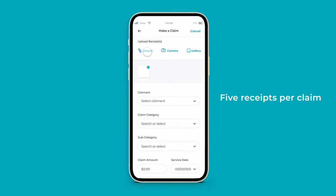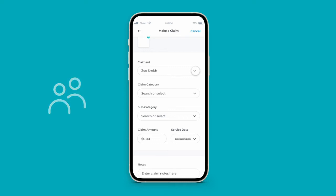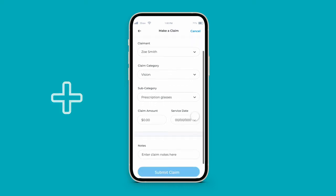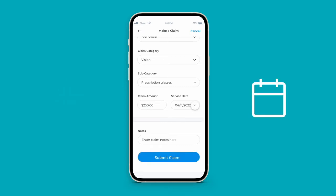You can upload up to five receipts per claim. Next, select the claimant, either yourself or one of your eligible dependents. Move on to selecting the category and applicable subcategory for your expense. Enter in the total amount you are out of pocket for the claim, and select the exact date the expense was incurred.